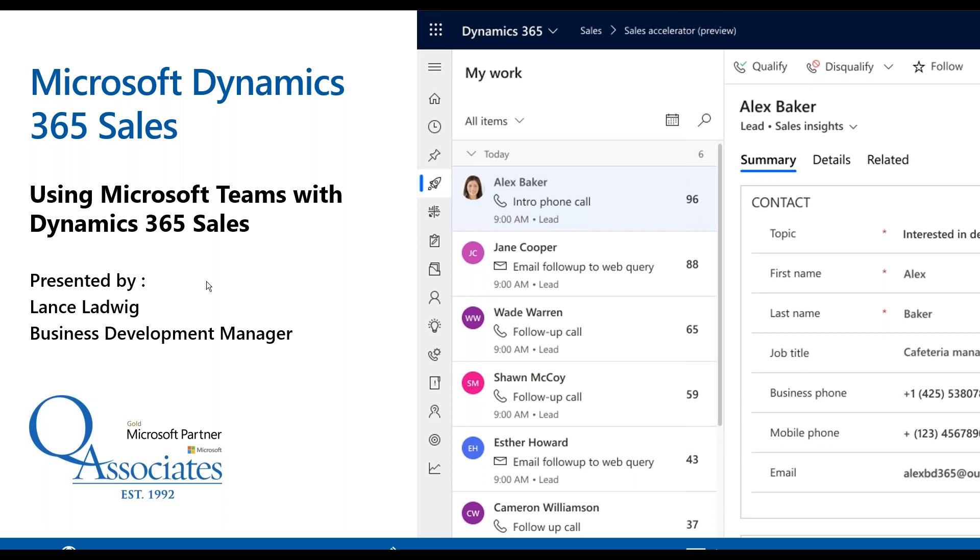Hello everyone and thank you for joining us today. My name is Lance Ladwig. I'm the business development manager here at Q Associates focusing mostly on Dynamics 365 CRM, which would be sales, field service, customer service and so forth.